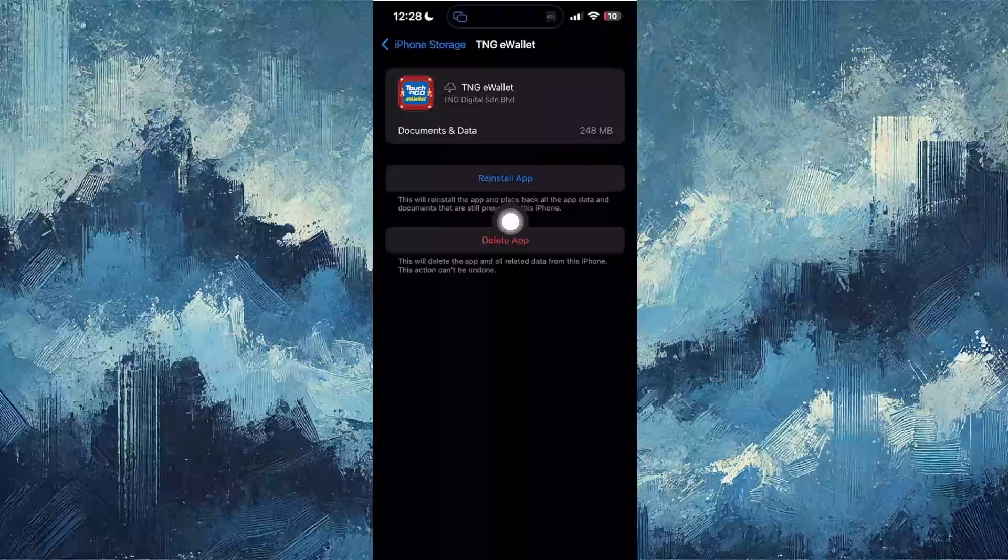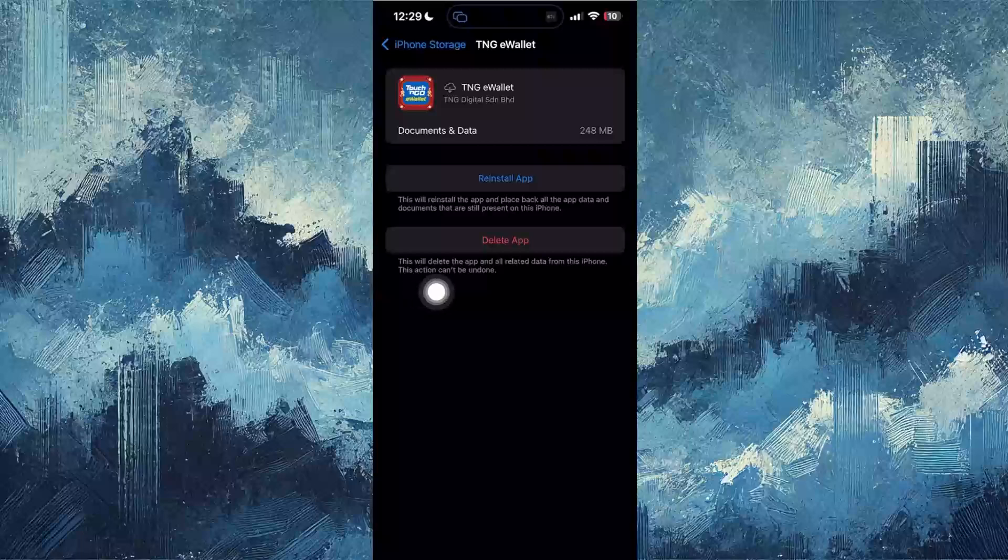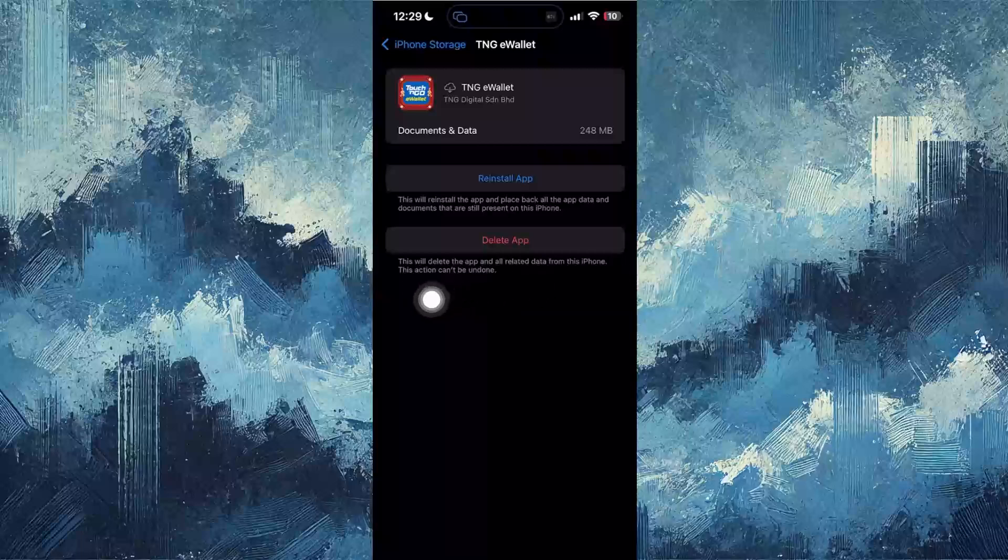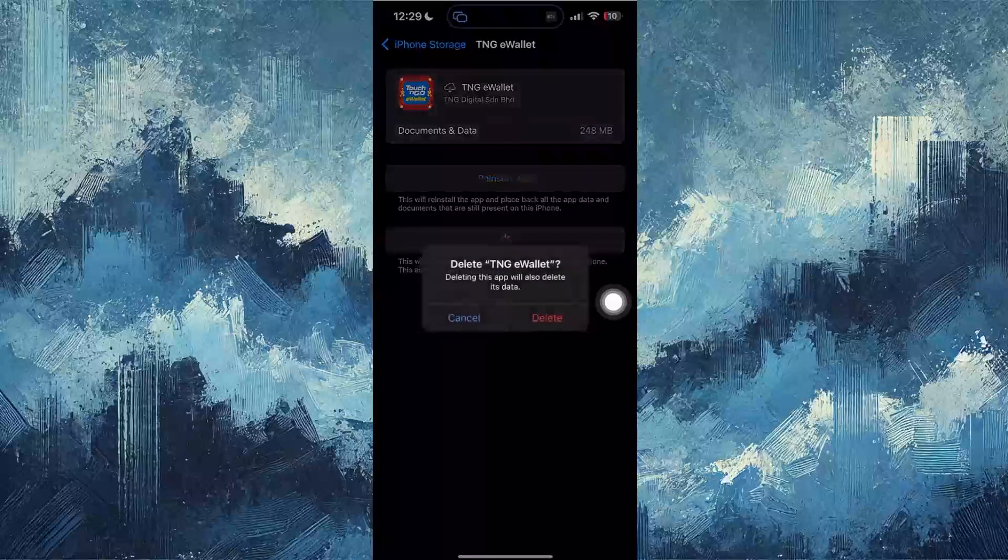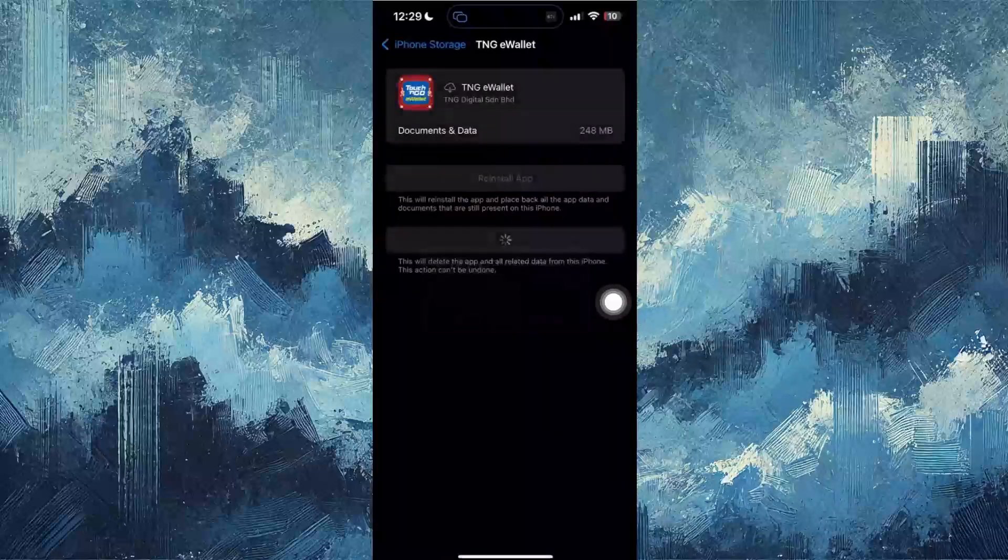So then after you offload it, what you're going to do is click delete the app. It says this will delete the app and all related data from this iPhone. This action cannot be undone. So just delete the app.